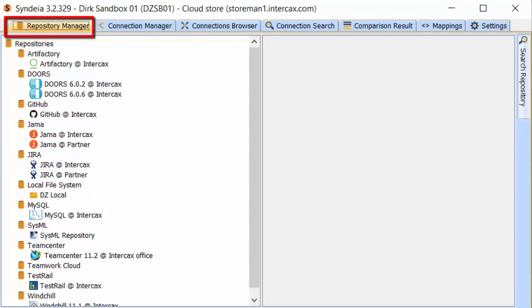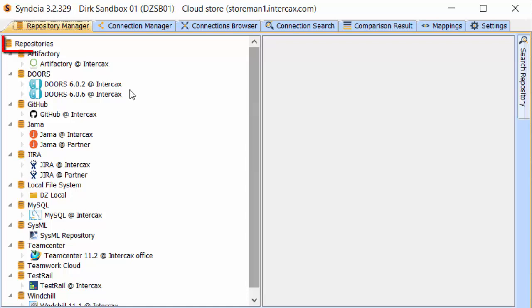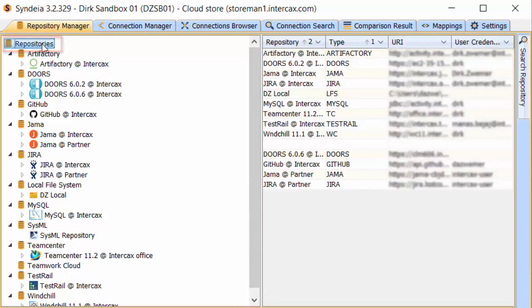The first tab is the Repository Manager. This is where the user creates and views linkages to outside tools, repositories, and folders on the local operating system and shared devices. On the left side, we have all the kinds of tools for which Sendia interfaces have been installed. If we select the top level Repositories, the right side shows a summary table of all the existing linkages with some of the access info used to create that info. I am blurring out the specifics for my installation.